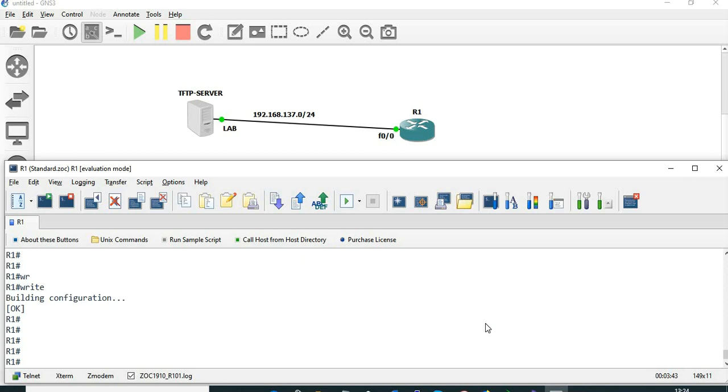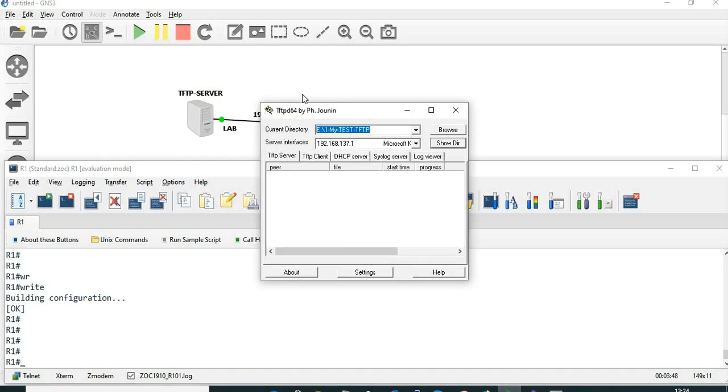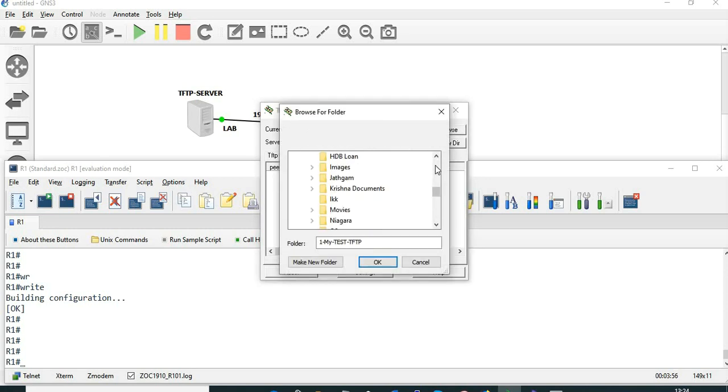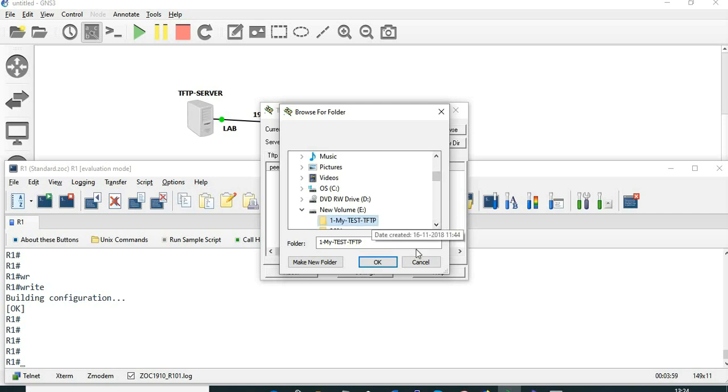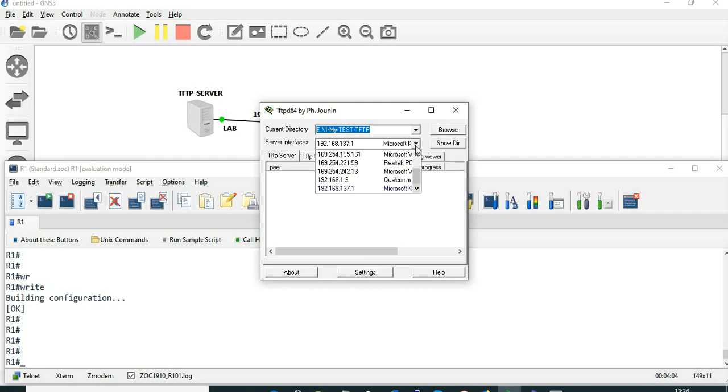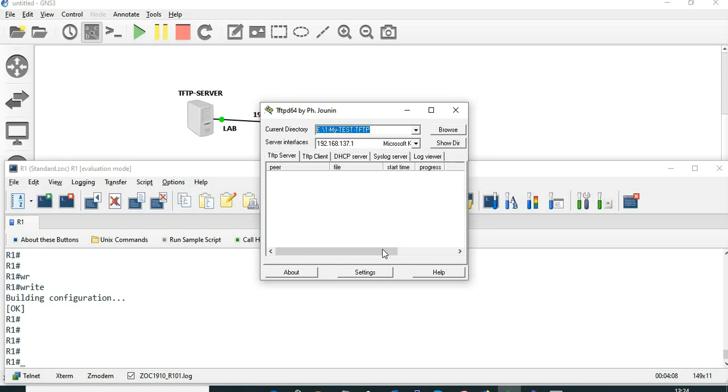The next thing is I'm going to save this configuration in the TFTP server as well. I'm using the application called TFTP64 and my directory where I'm going to save this configuration is my test TFTP. The IP address for the TFTP server is 192.168.137.1, which is the IP address of the lab interface.